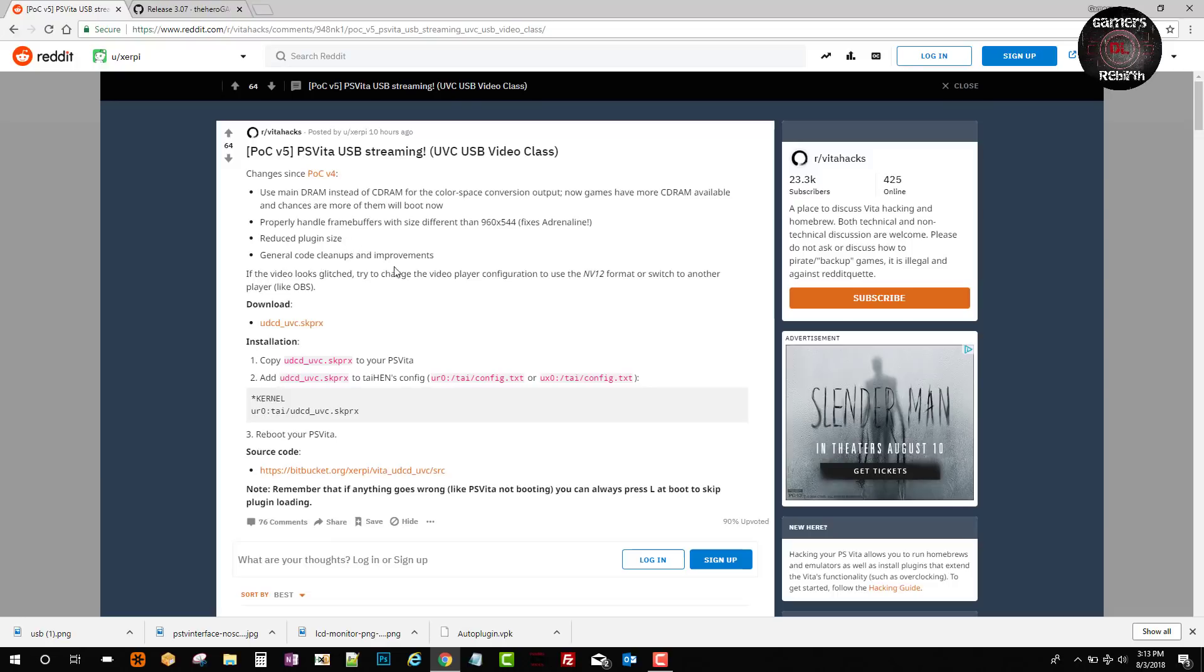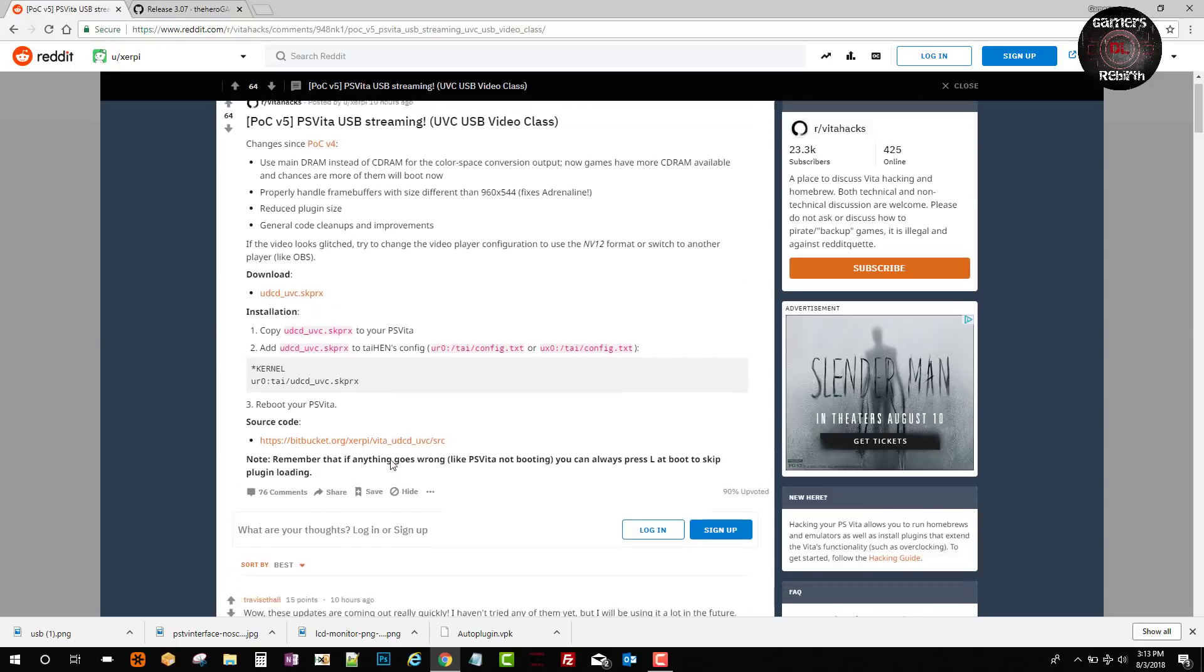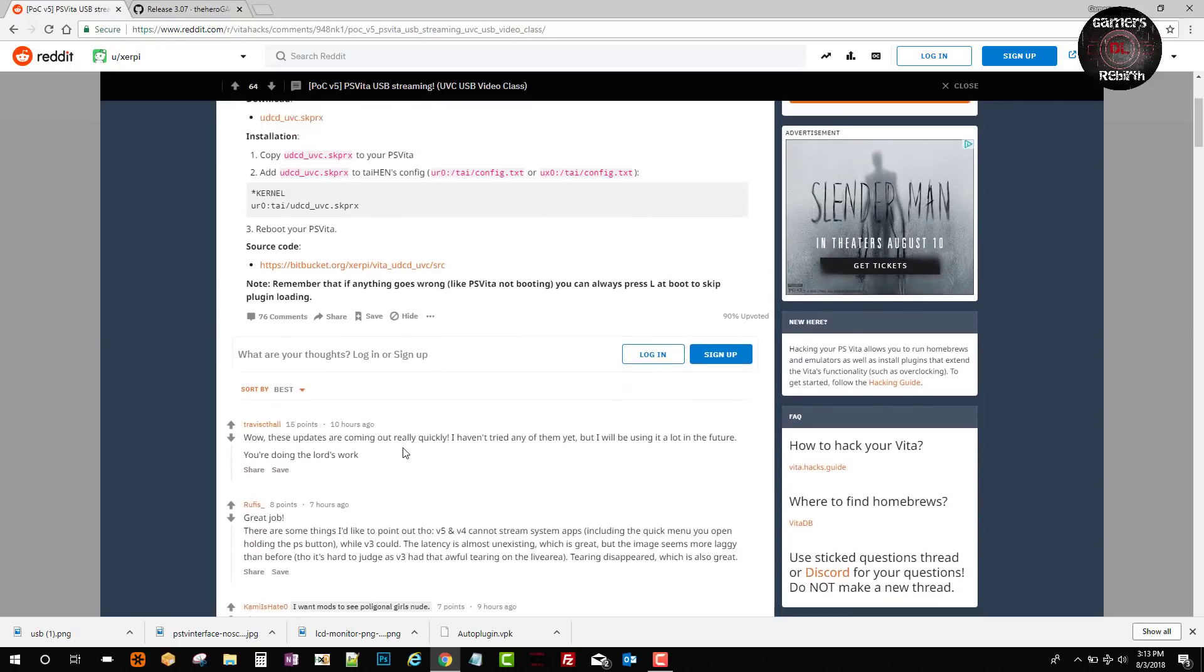You will need OBS and I'll leave that link in the description as well. You can download the SKPRX plugin directly from here and follow the path. But thanks to the auto plugin we don't really need to do that unless you like to centralize your plugins like I do. There's more information in this article you can read.